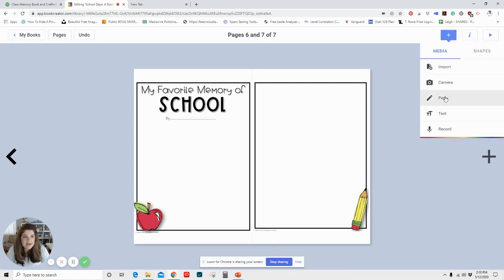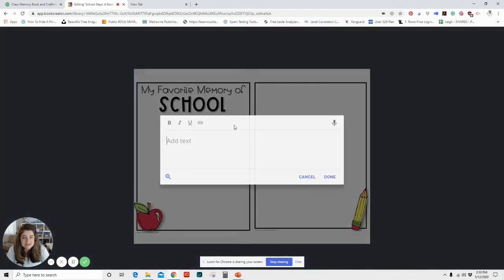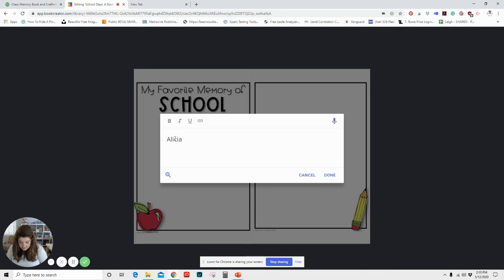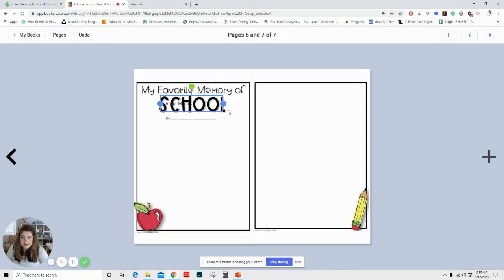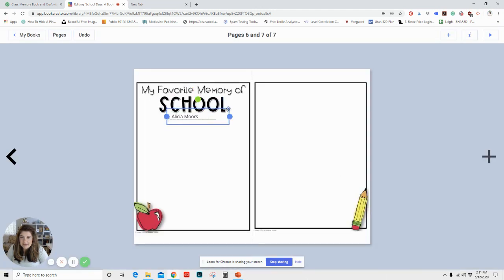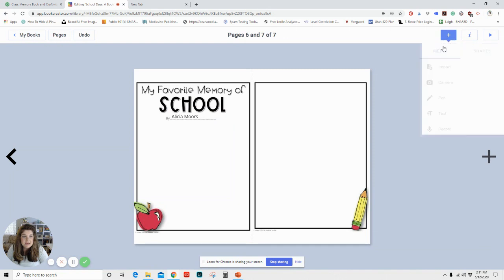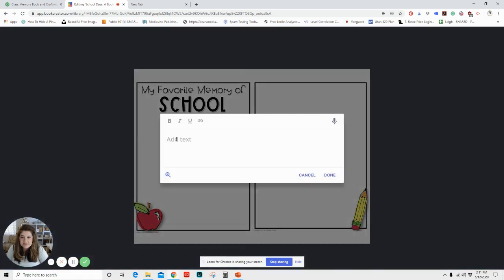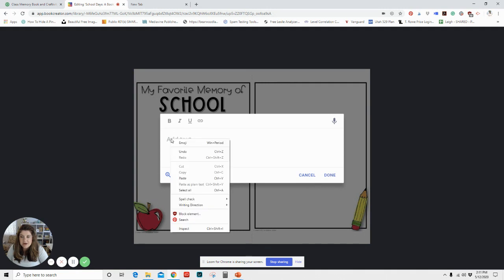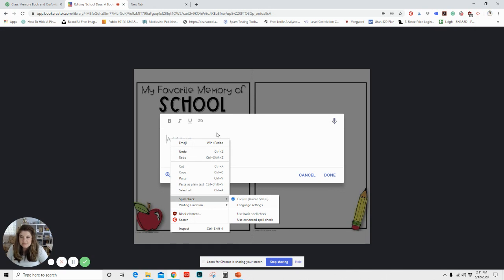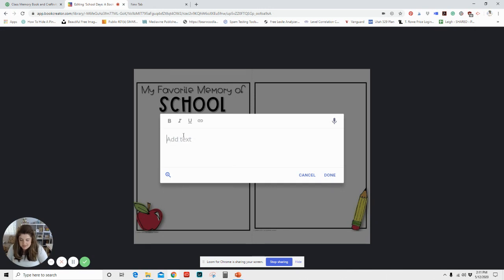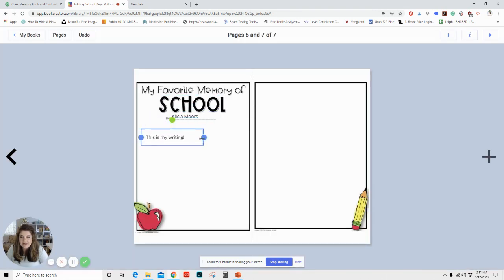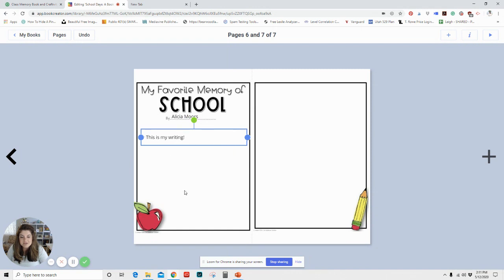So here we have our page. Now I want to add a text box and we'll add a student name. We'll say my student is Alicia Morris and I can move that text box here. And then let's add a text box. And then here's where I could paste her writing. If I had some, this is my reading, and then I can add it, space it out and it could fill up this page.